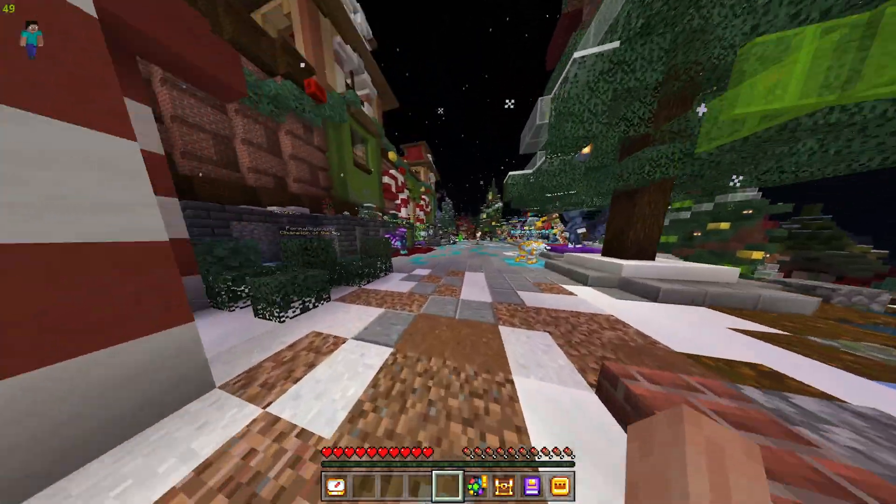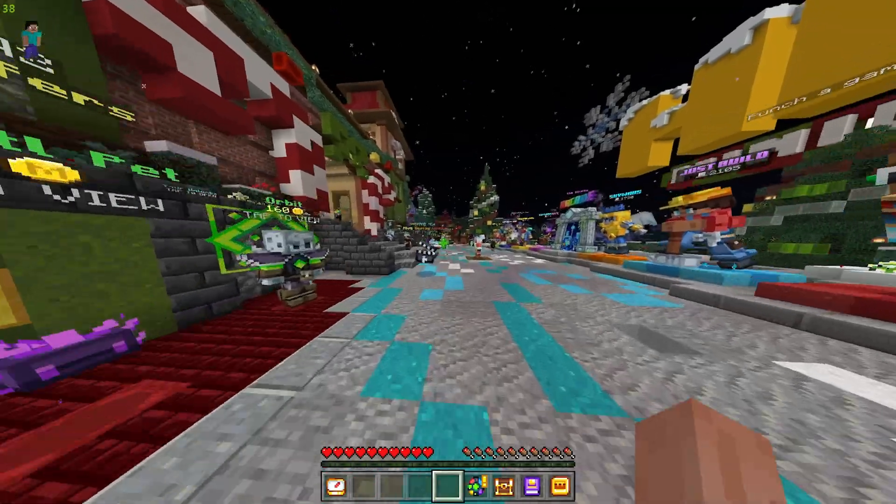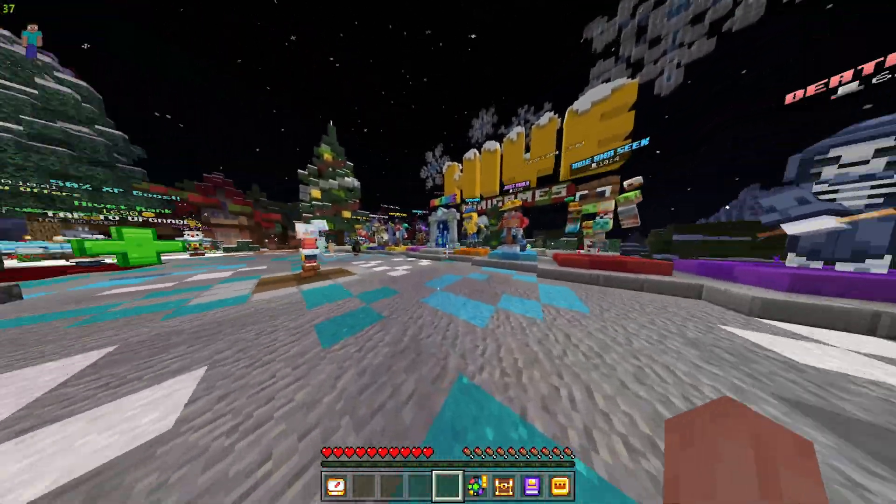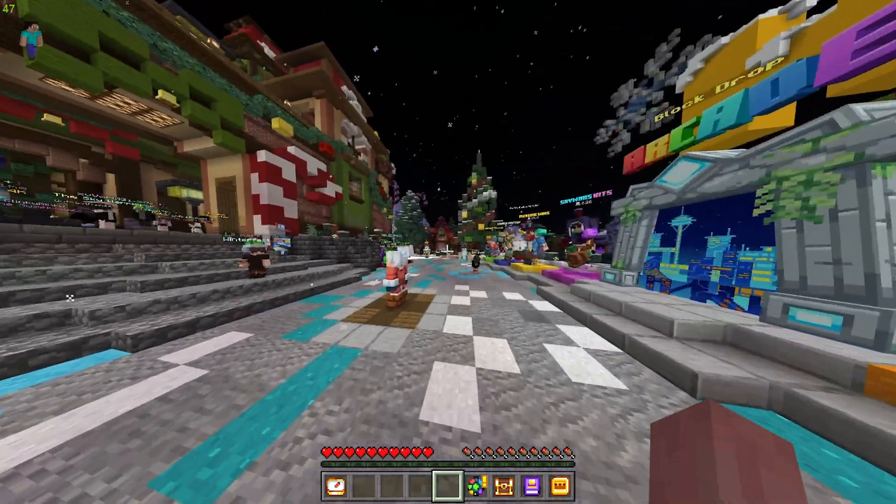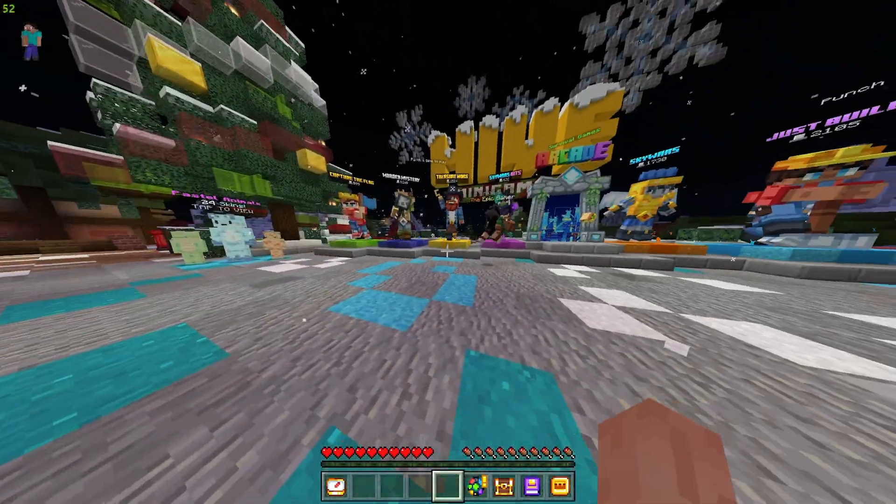Does your Minecraft framerate suck on Bedrock Edition? Well, if it does, I can show you some fixes for both NVIDIA and AMD systems.